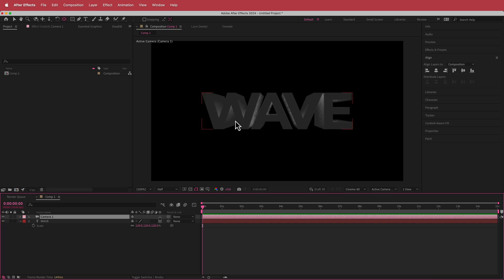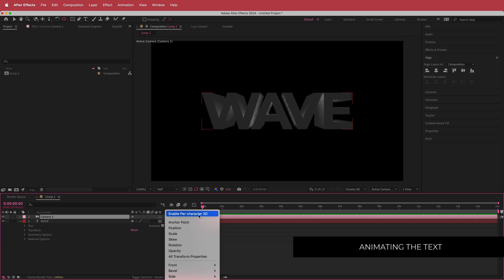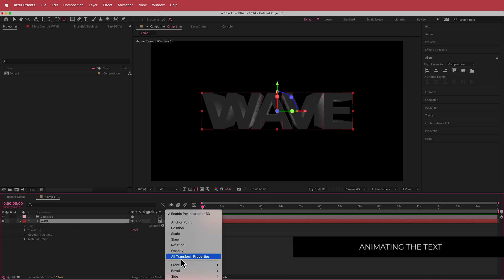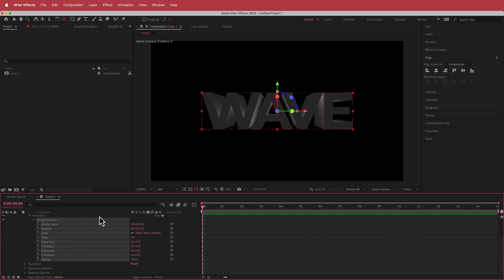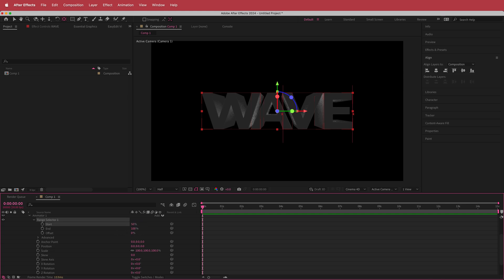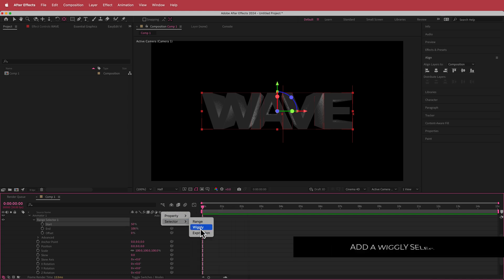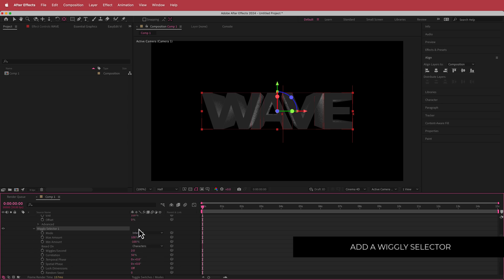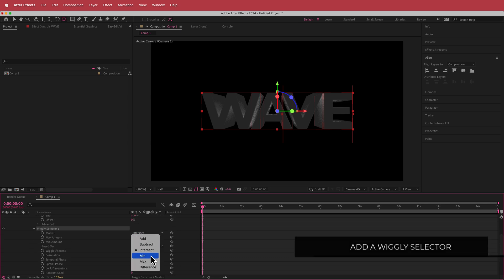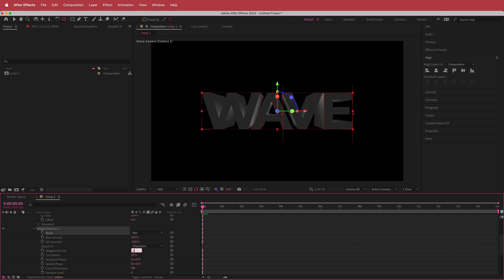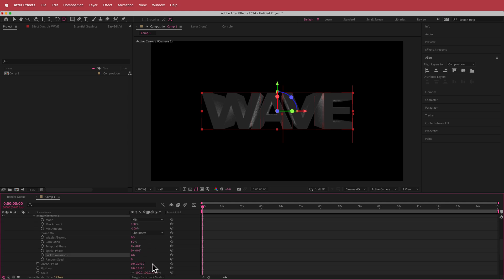Now we need to animate the text. Drop it down, go to Animate, enable Per Character 3D, then go to Animate again and choose All Transform Properties. Open the range selector and increase the start value to 50%. Then add a new Wiggly Selector. In the wiggly selector, change the mode to Min, set wiggles per second to 0.5, click Lock Dimensions, and bump the random seed up to about 6.